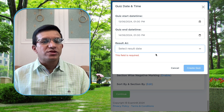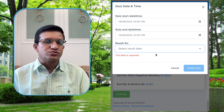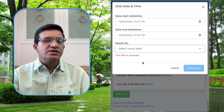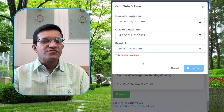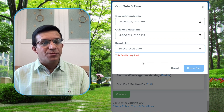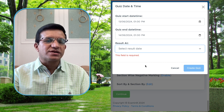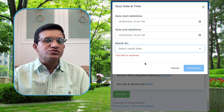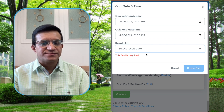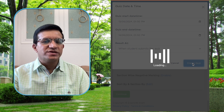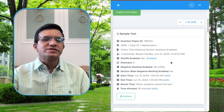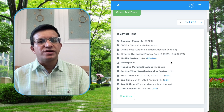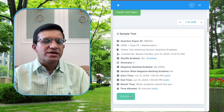The last option is Result At — when you want to show the result to your students. If you don't want to show the result yet, click 'I will decide later.' If you want to show the result immediately after the test, click 'When students submit the quiz.' Otherwise you can put a specific date. Then click Create Quiz and click OK — the quiz is created.